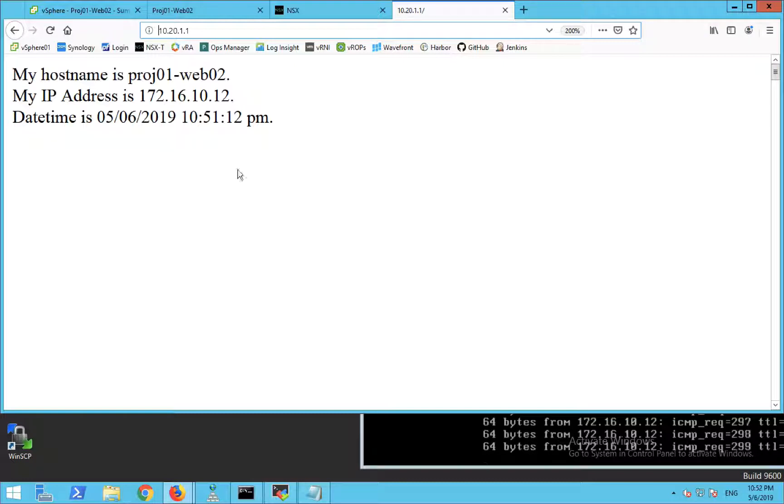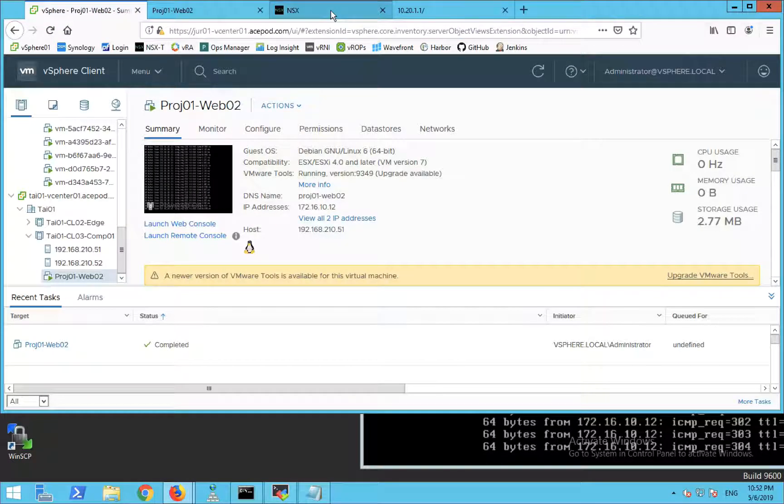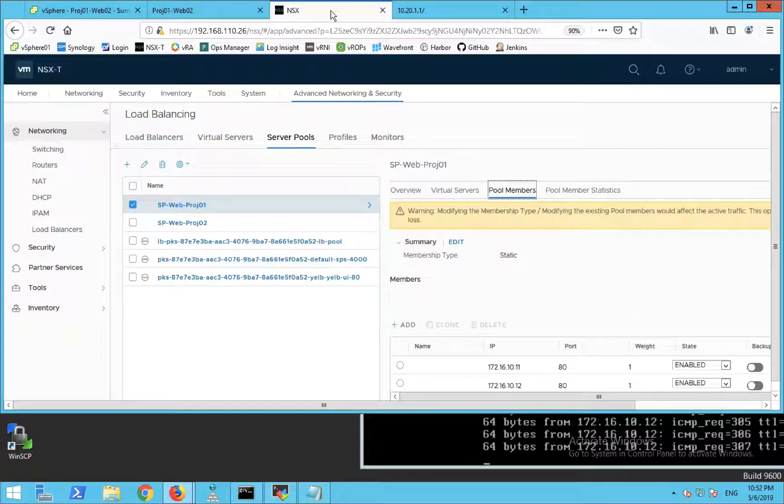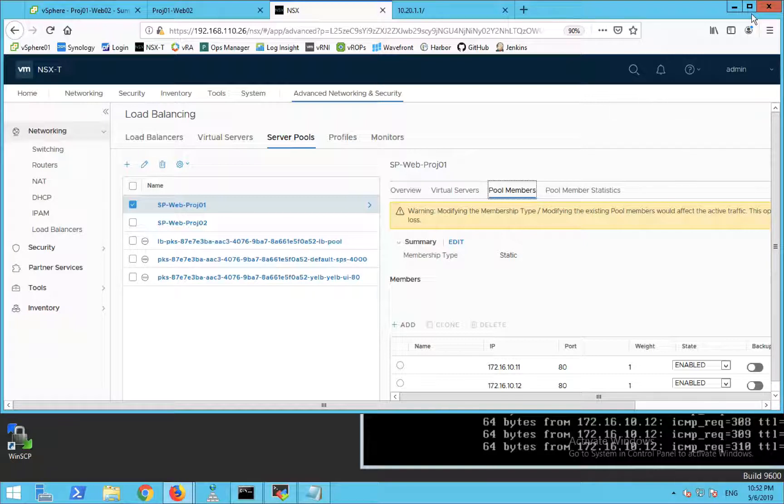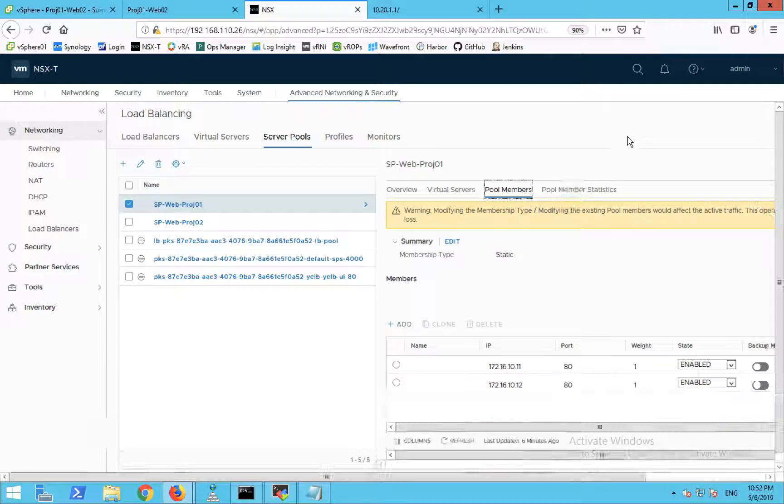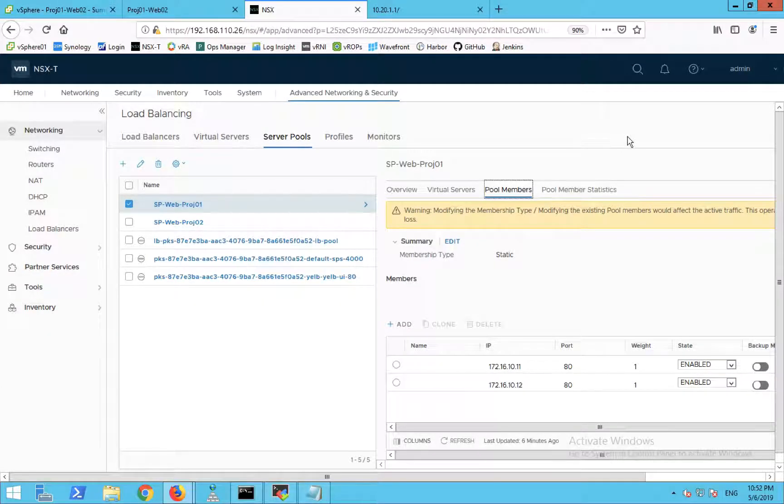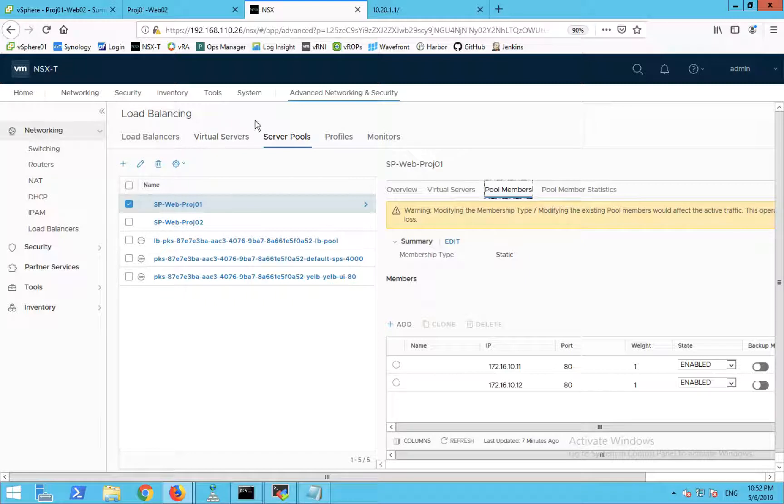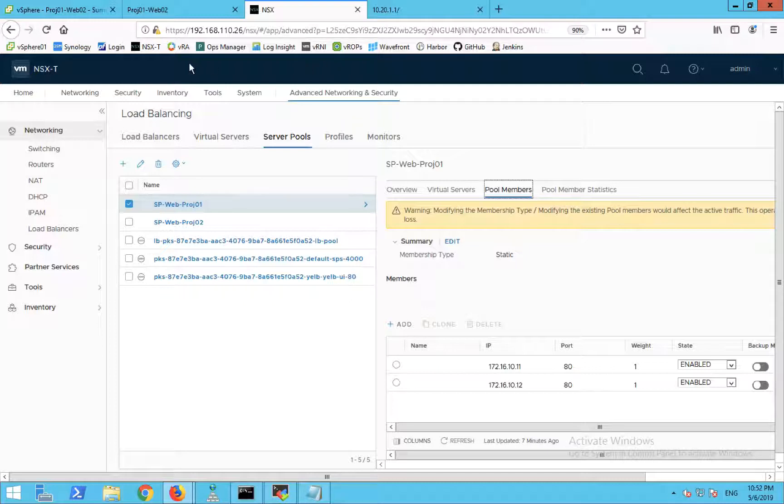This concludes the live migration demo. You can see that NSX-T logical switch really helps. Whether it's data center evacuation where you need to live migrate VMs, there's no need to change IP addresses. So that's about it. I hope this video is useful to you. See you next time. Bye.